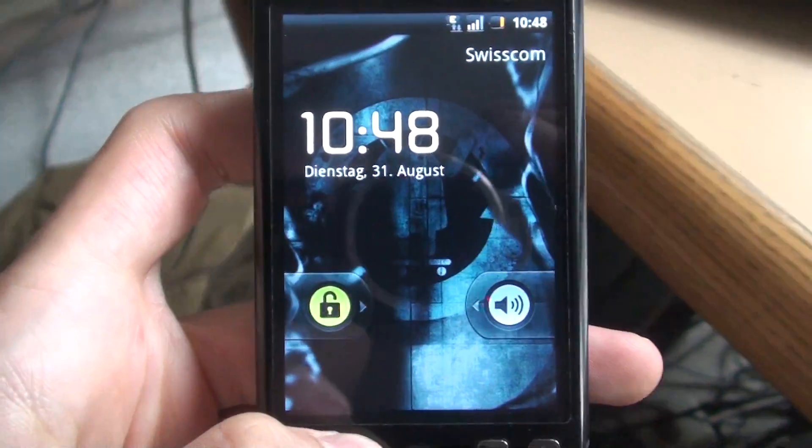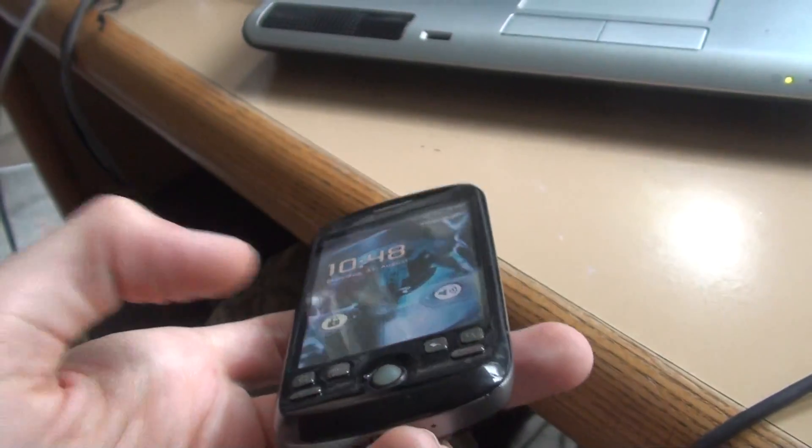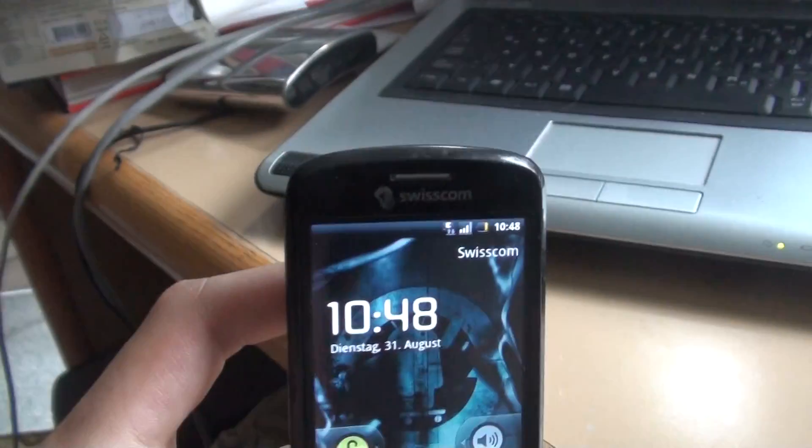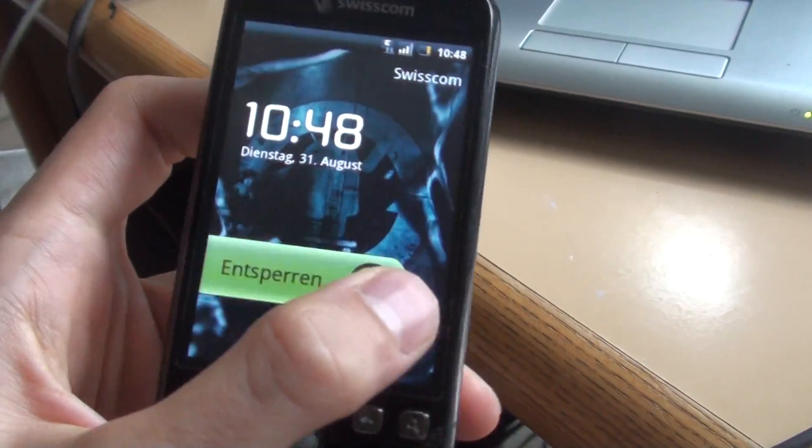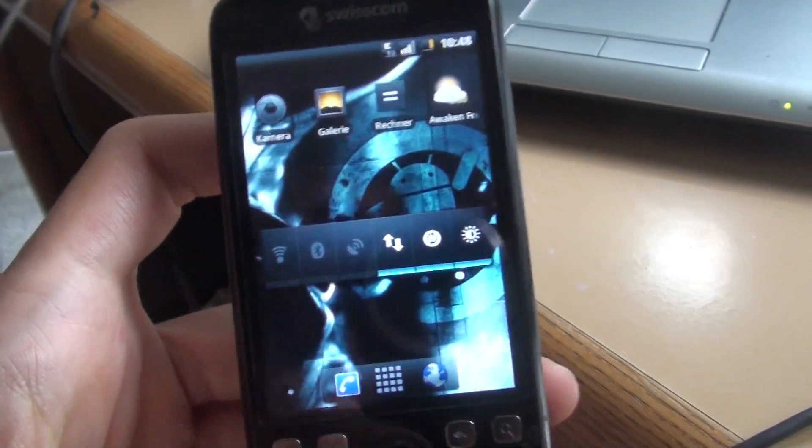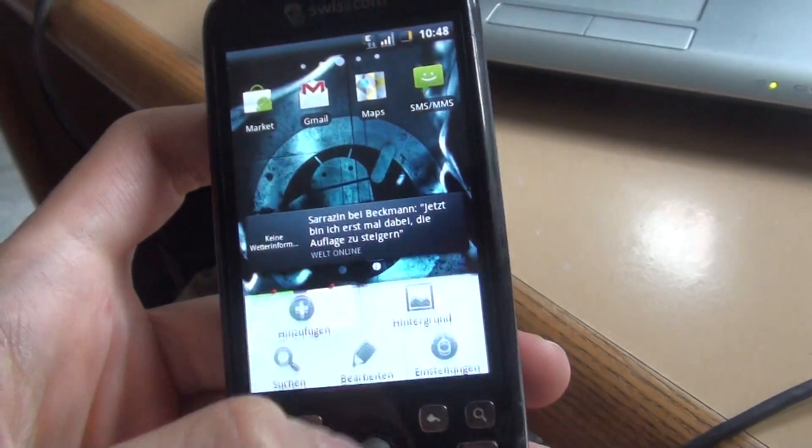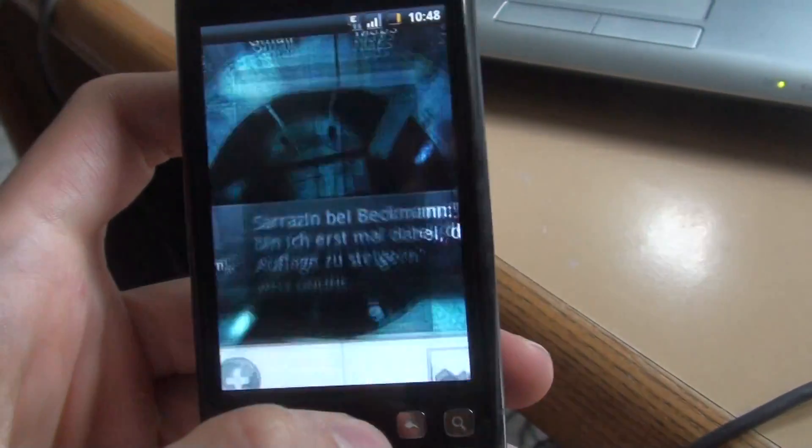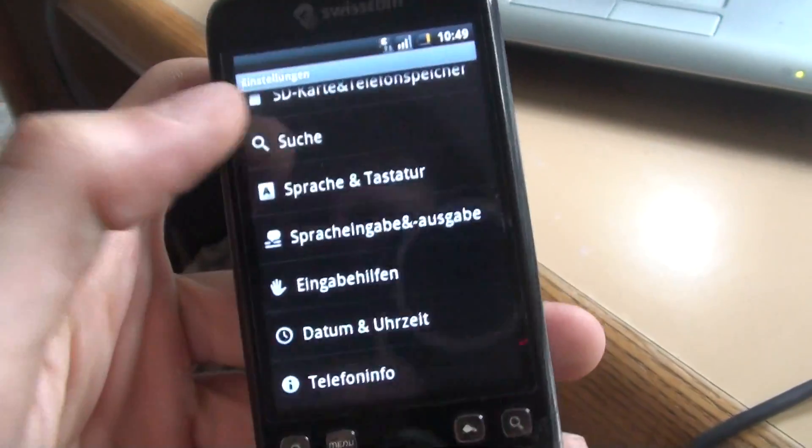Hey guys, it's Shagoon here from Switzerland with another video from my HTC Magic MyTouch 3G. As you might see, I'm running a new version of Android. This is Android 2.2, Froyo, the new one.